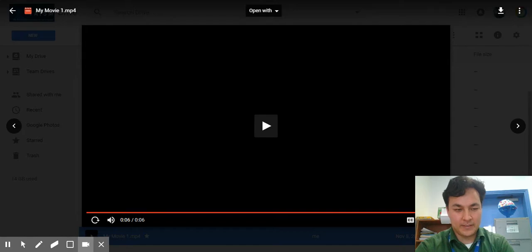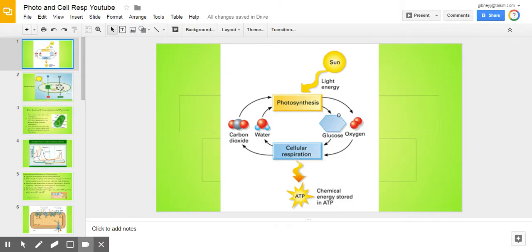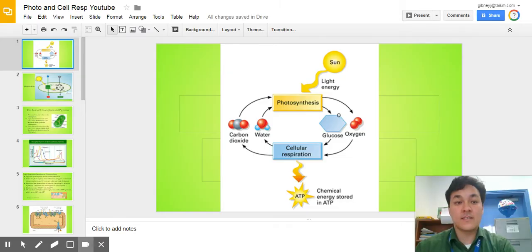All right, students, thank you for tuning into my screencast on photosynthesis and cellular respiration.